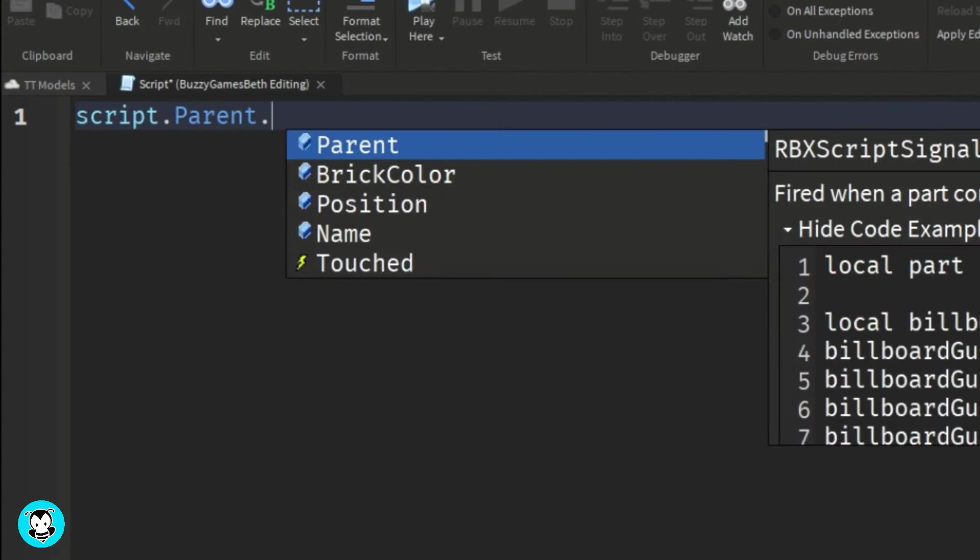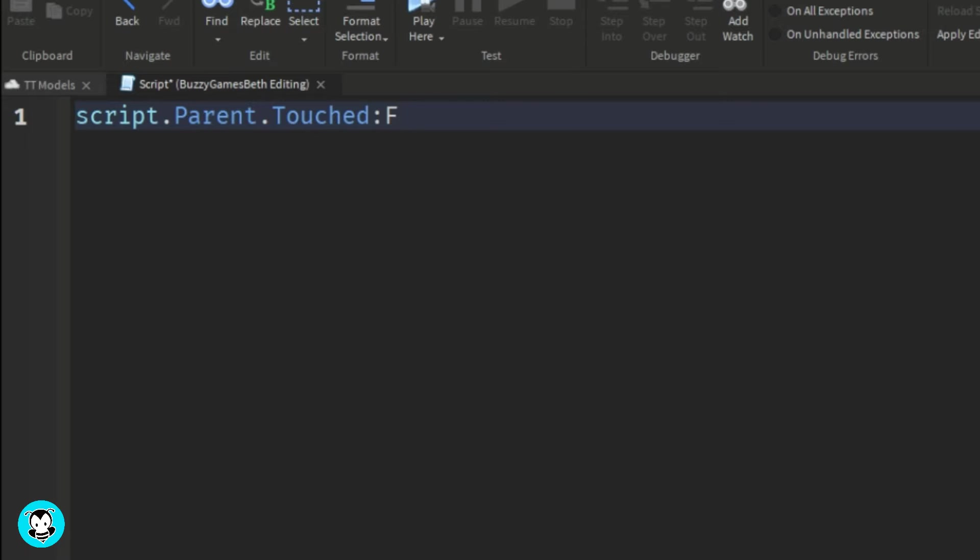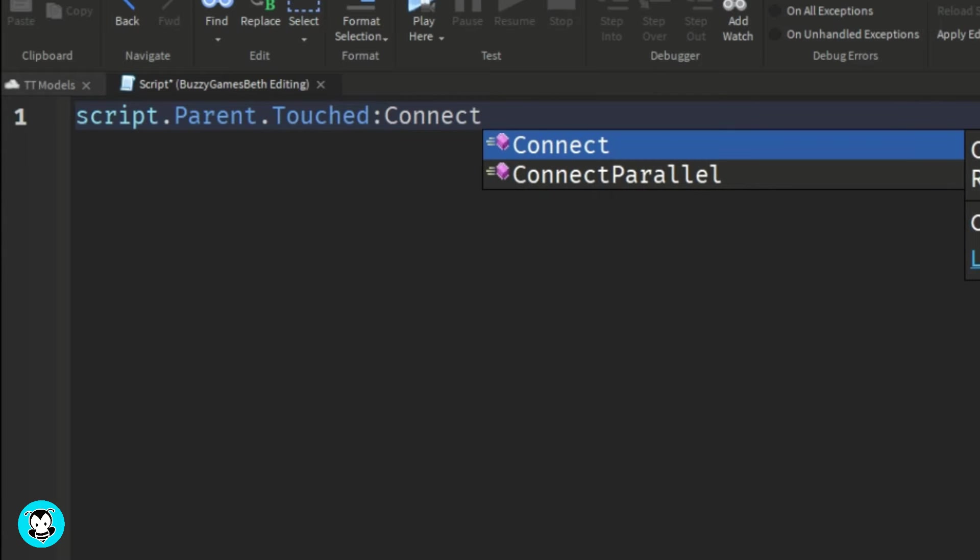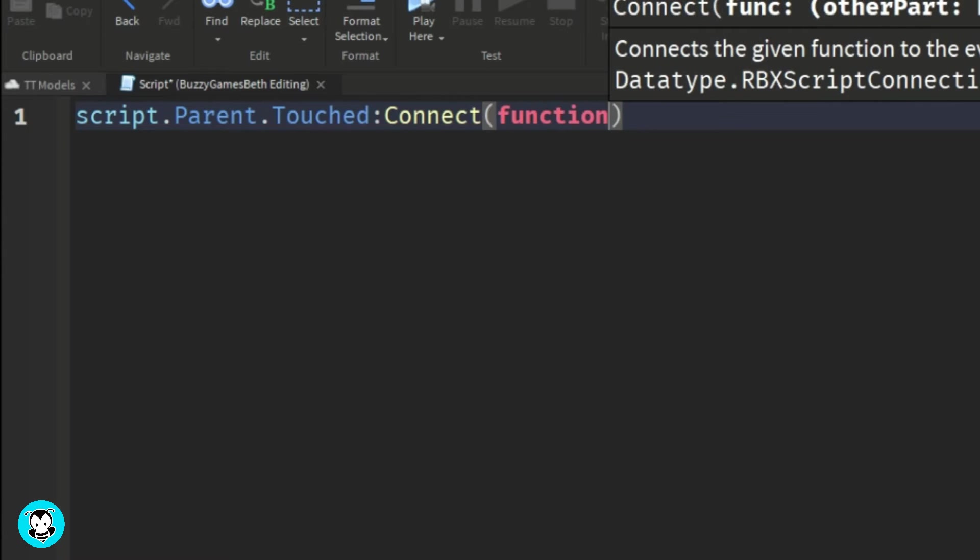So we're going to do script.parent.touched colon connect function.